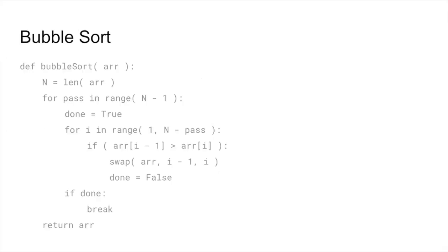What if the array to be sorted was already sorted, or almost? It would be nice if the algorithm would short-circuit if it ever finished a sweep of the array without having to swap any elements.